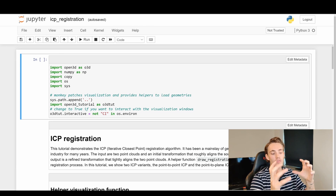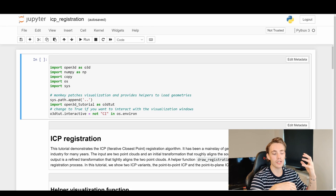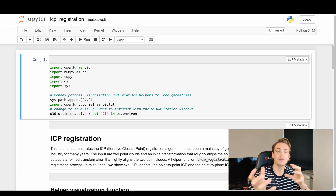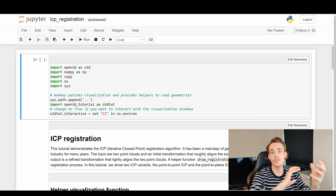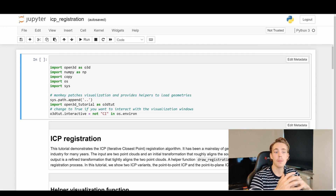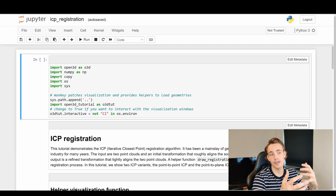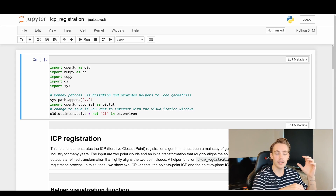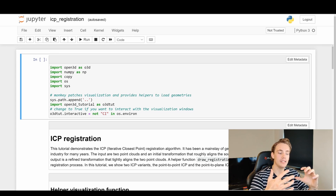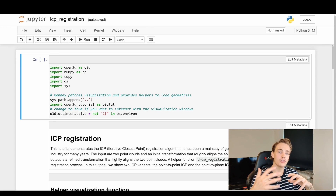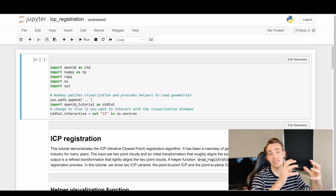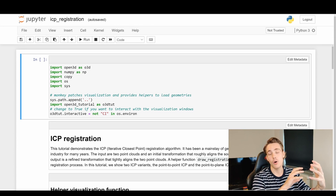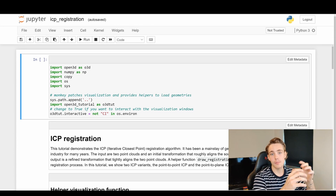We create these pairs of object points and scene points, and then we try to estimate the transformation between those paired points. This is the idea behind transformation estimation or pose estimation of our object in the scene using Iterative Closest Point. We iterate over the process again and again until we get to the actual pose of our object.